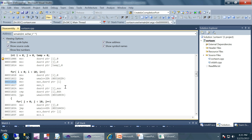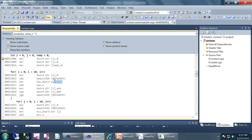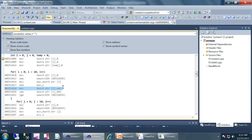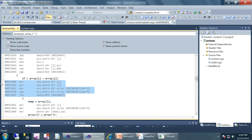This answers our question about who was supposed to execute those three instructions — we are jumping to them at a later point in time, and that is where we restart the loop. In those three instructions we are incrementing i: we copy the value to EAX, add one, and copy it back to i. Basically we are incrementing i after the execution of the for loop.